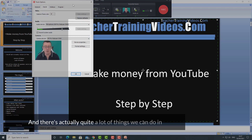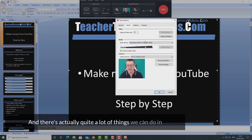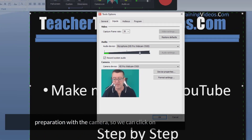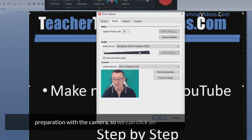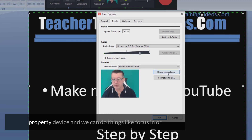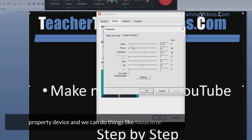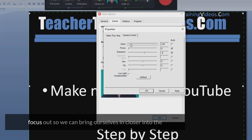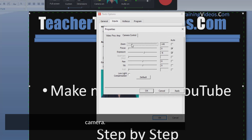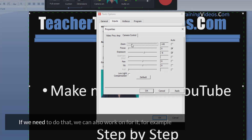We can also click on options, and there are quite a lot of things we can do in preparation with the camera. We can click on property device and do things like focus in or focus out, so we can bring ourselves in closer to the camera if we need to.